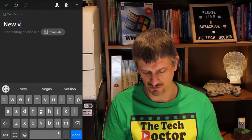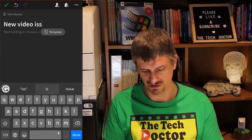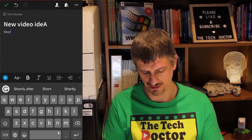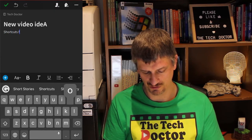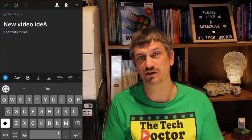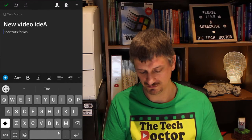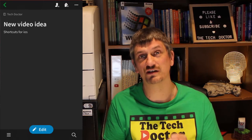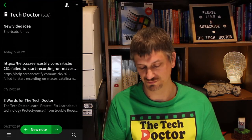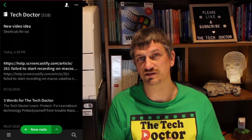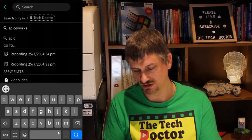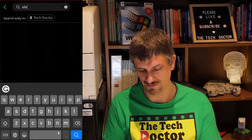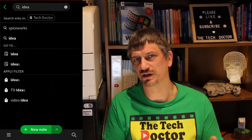I can choose from a template or I can just start writing — 'New video idea, shortcuts for iOS.' Now I've created a new note and I can go back in and edit it because that was a capital A and it shouldn't have been. Done. It's really clean, it's really simple, and it's really easy to use. The other feature that's been upgraded is search — click the big search icon.